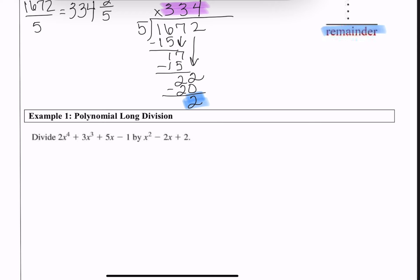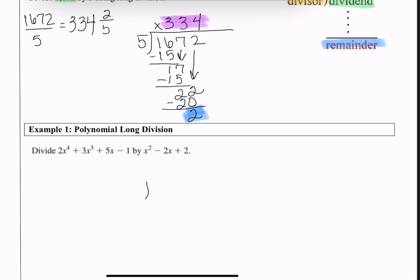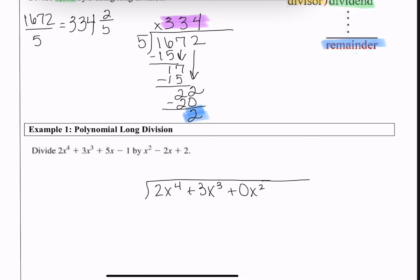In example 1, I have a polynomial being divided by another polynomial. I'm going to take my 4th degree polynomial as the dividend. I notice it goes 4th degree, 3rd degree, but there's no 2nd degree term, so I'll put a placeholder of 0x² in. Then I add the linear term 5x and the constant −1. My divisor on the outside has every term accounted for: degree 2, degree 1, degree 0.